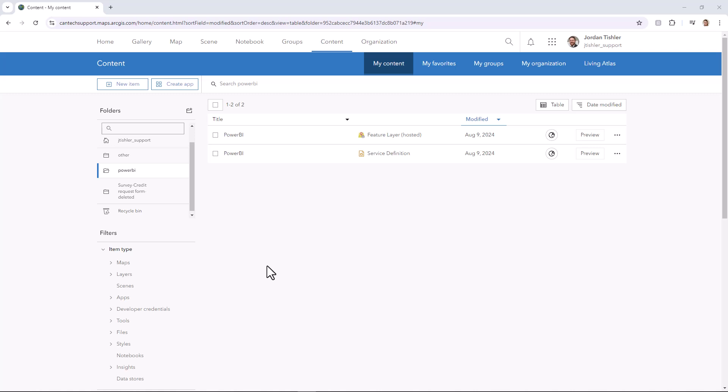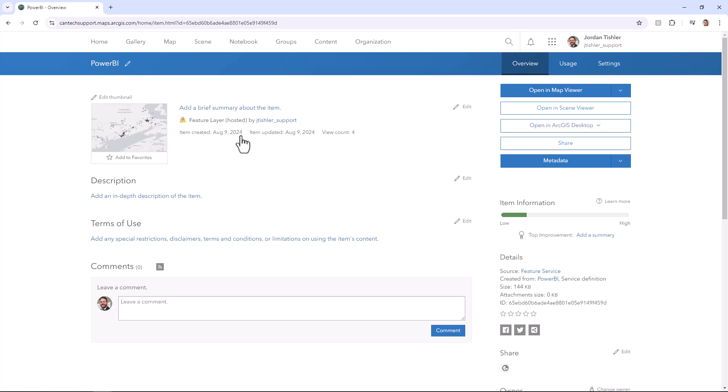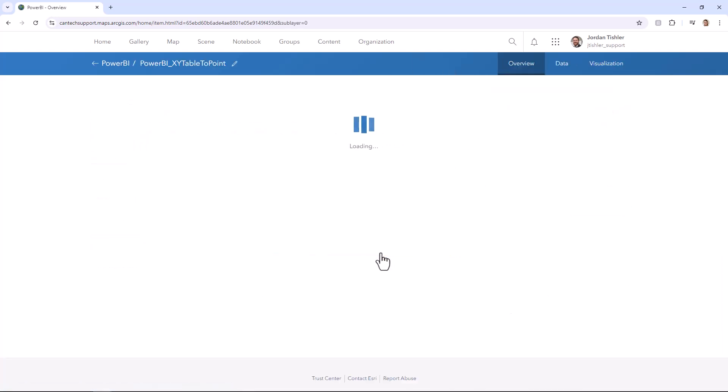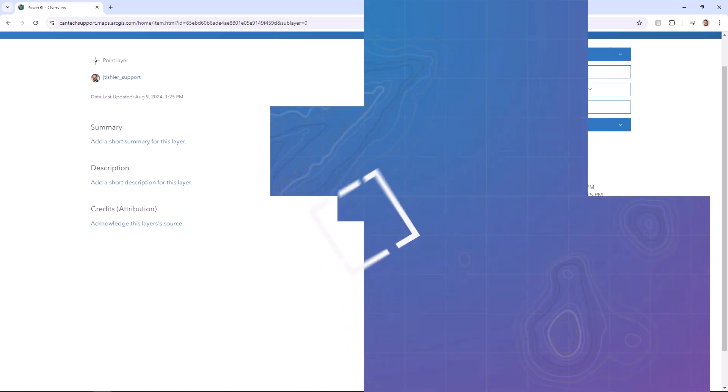First, for any feature layer data you want to add to Power BI reports, you must create the proper REST services URL to successfully import it. To begin, go to the item page of the feature layer you want to add, then select the exact part of the layer and scroll to the bottom and copy the URL.